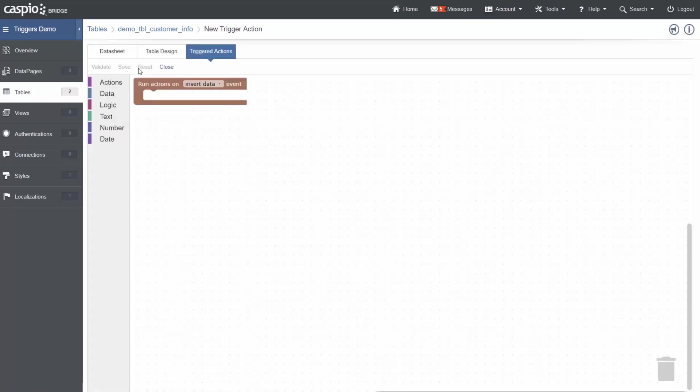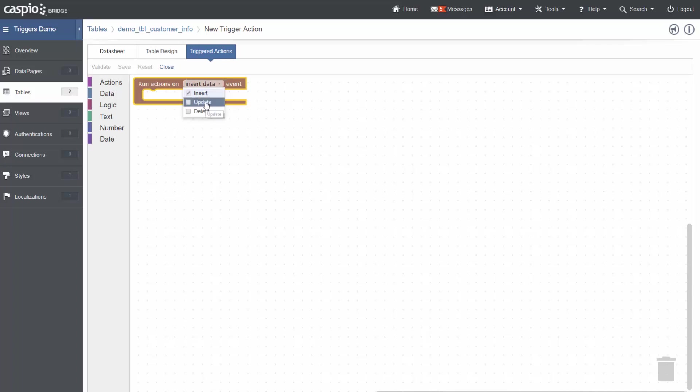This will bring up the visual builder for triggered actions. First, we need to choose which event should execute this triggered action. The options you will have are insert, update, and delete. For our example, this trigger will execute on insert or update, so I will check the update box as well.